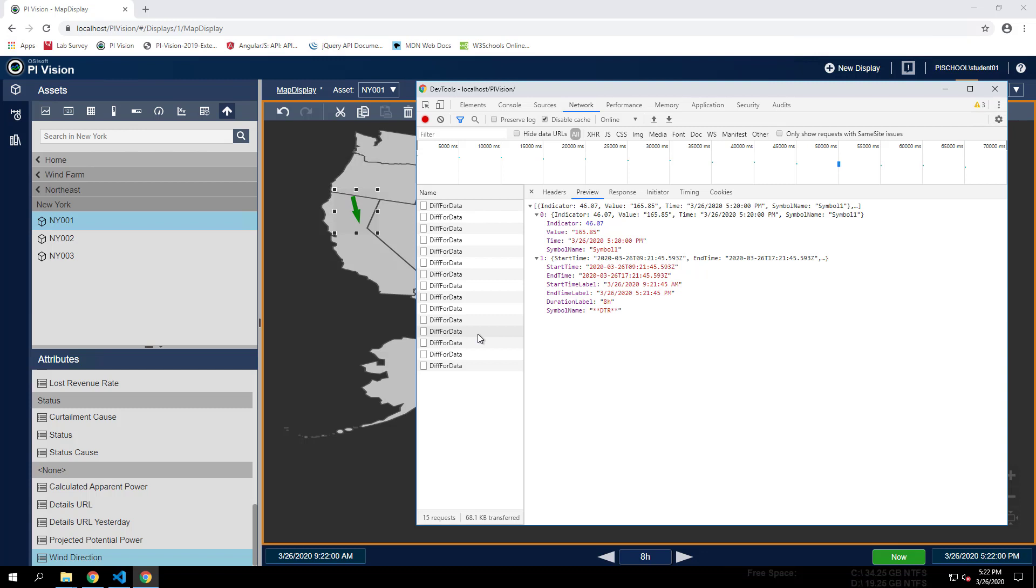The response to these requests is a JSON file with mainly data updates for your display symbols based on their data shape.